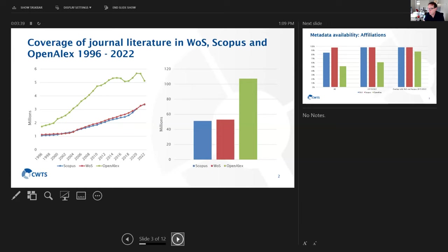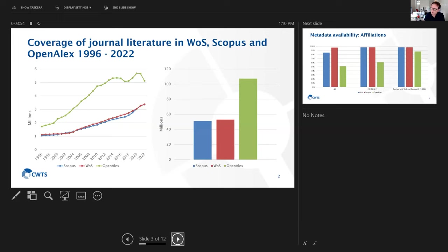Although, what you also can see when you look at the trend is that in recent years, the gap is getting somewhat smaller because of a larger increase in coverage by Scopus and the Web of Science.